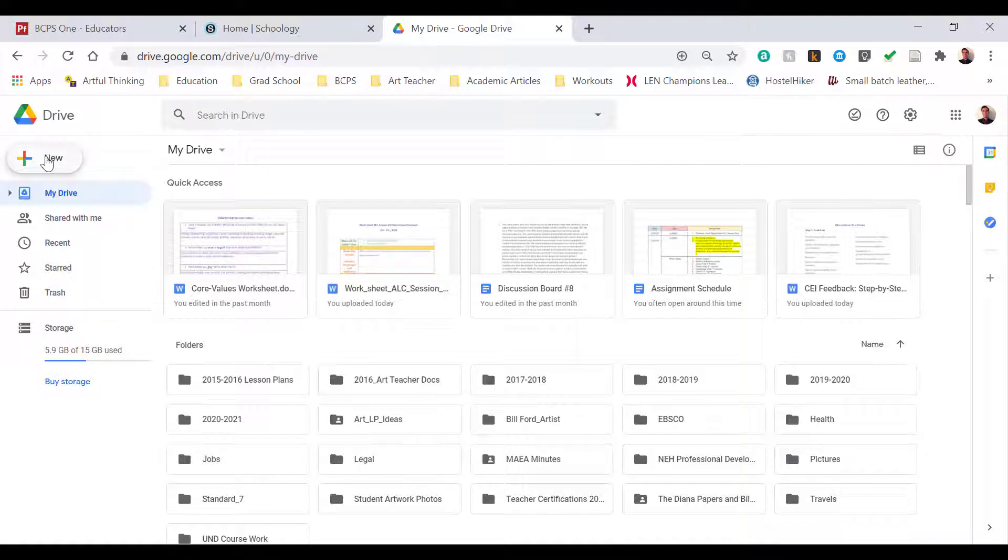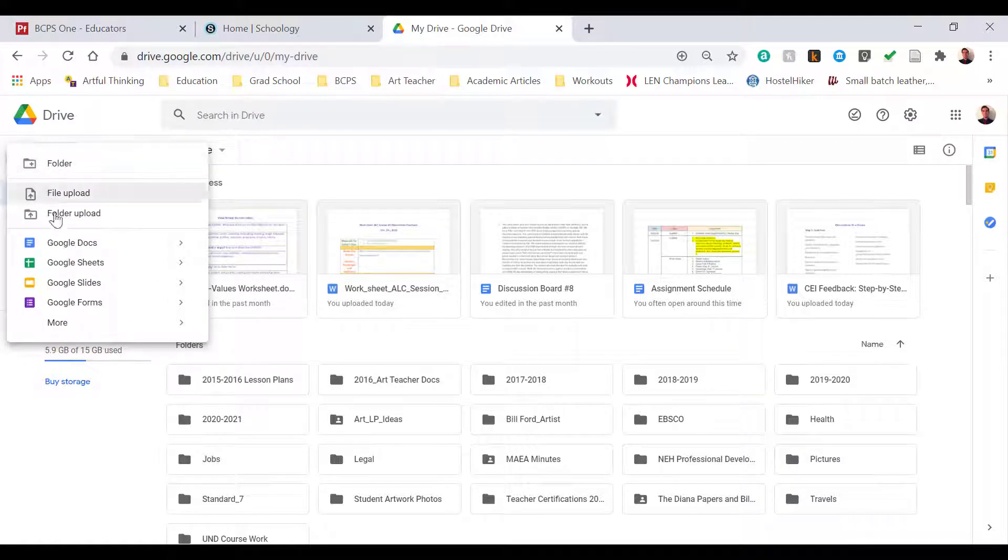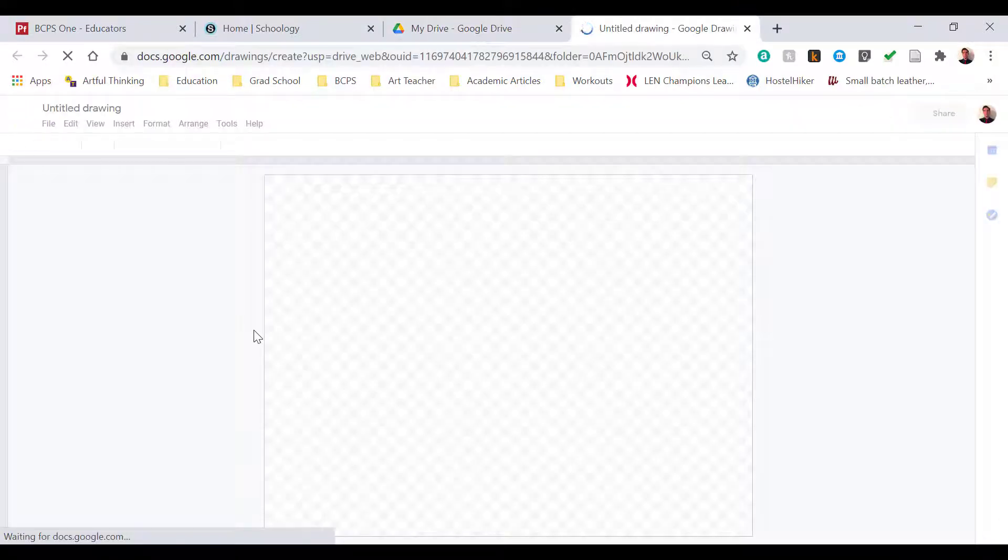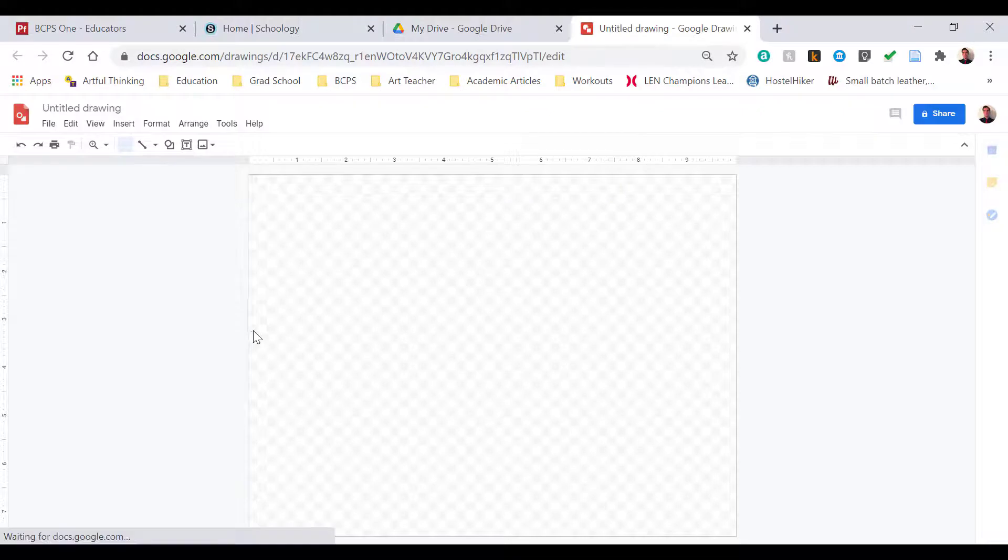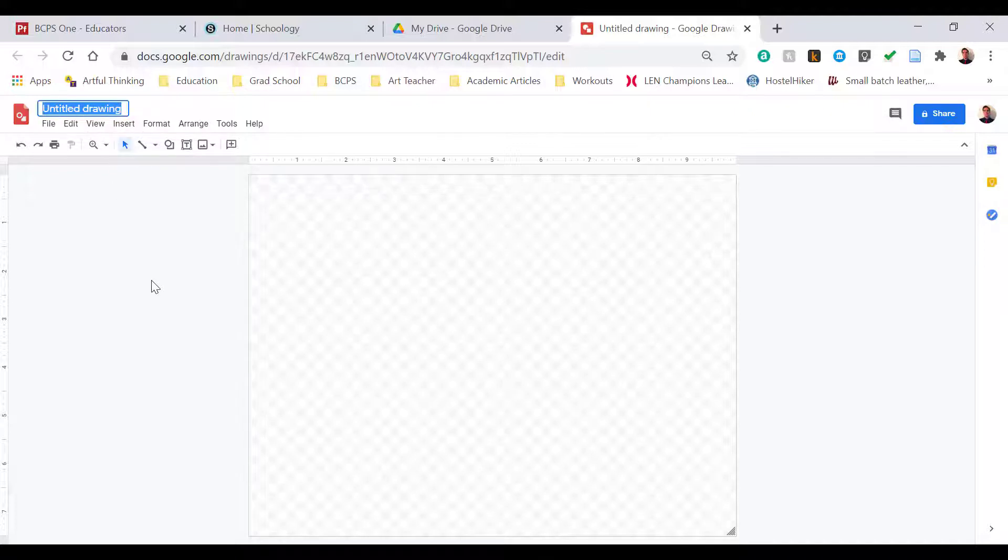The next thing I need to do is select New on the left side, scroll down to More which is at the bottom, and then the first choice that pops up to the right is Google Drawings. When I select that feature, a new tab opens up. The first thing I need to do is change the title and save it, so I'm going to name it your name, whatever your name is, and then self-portrait. After I finish typing, I click outside the box and that will automatically save it.